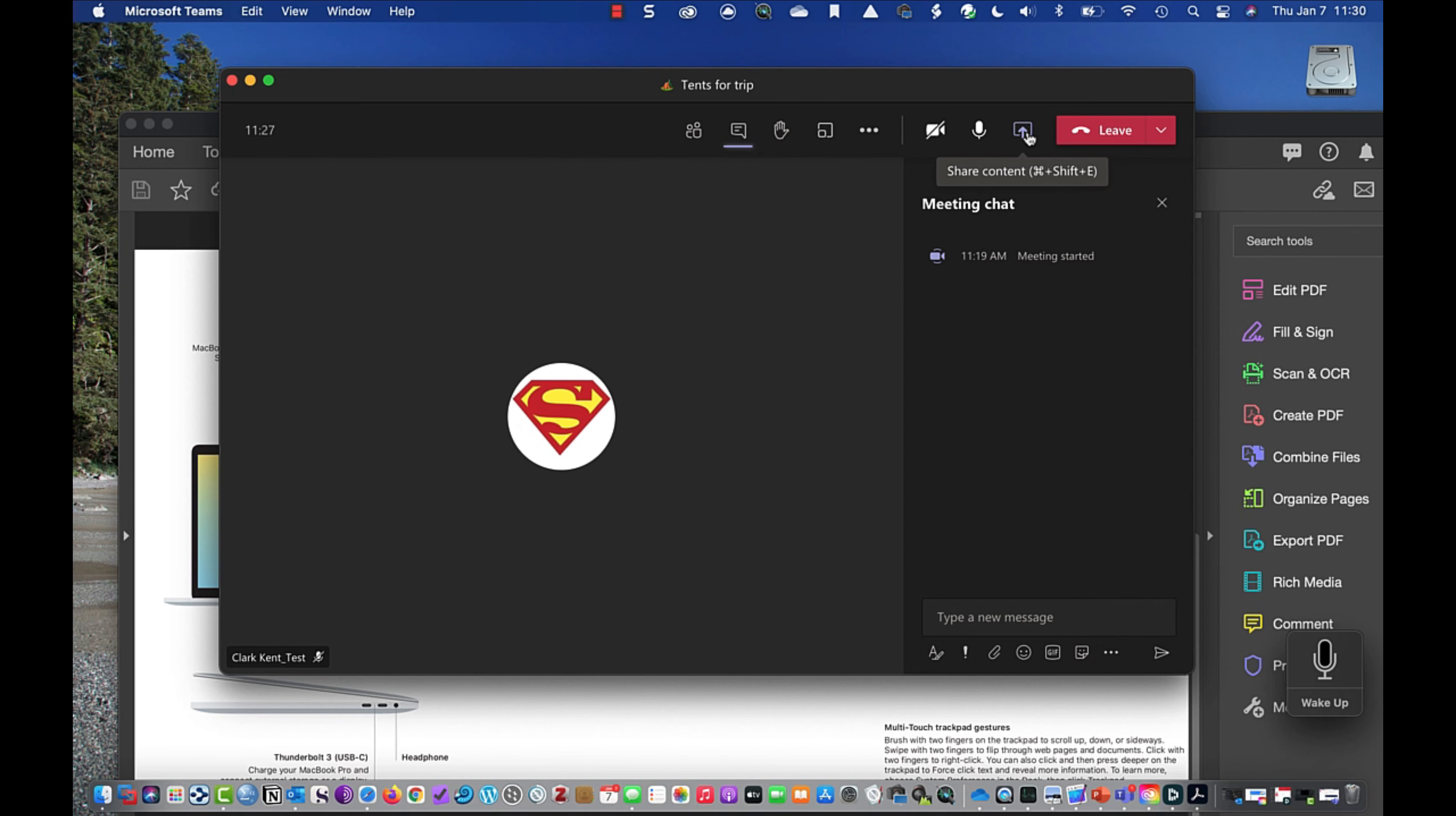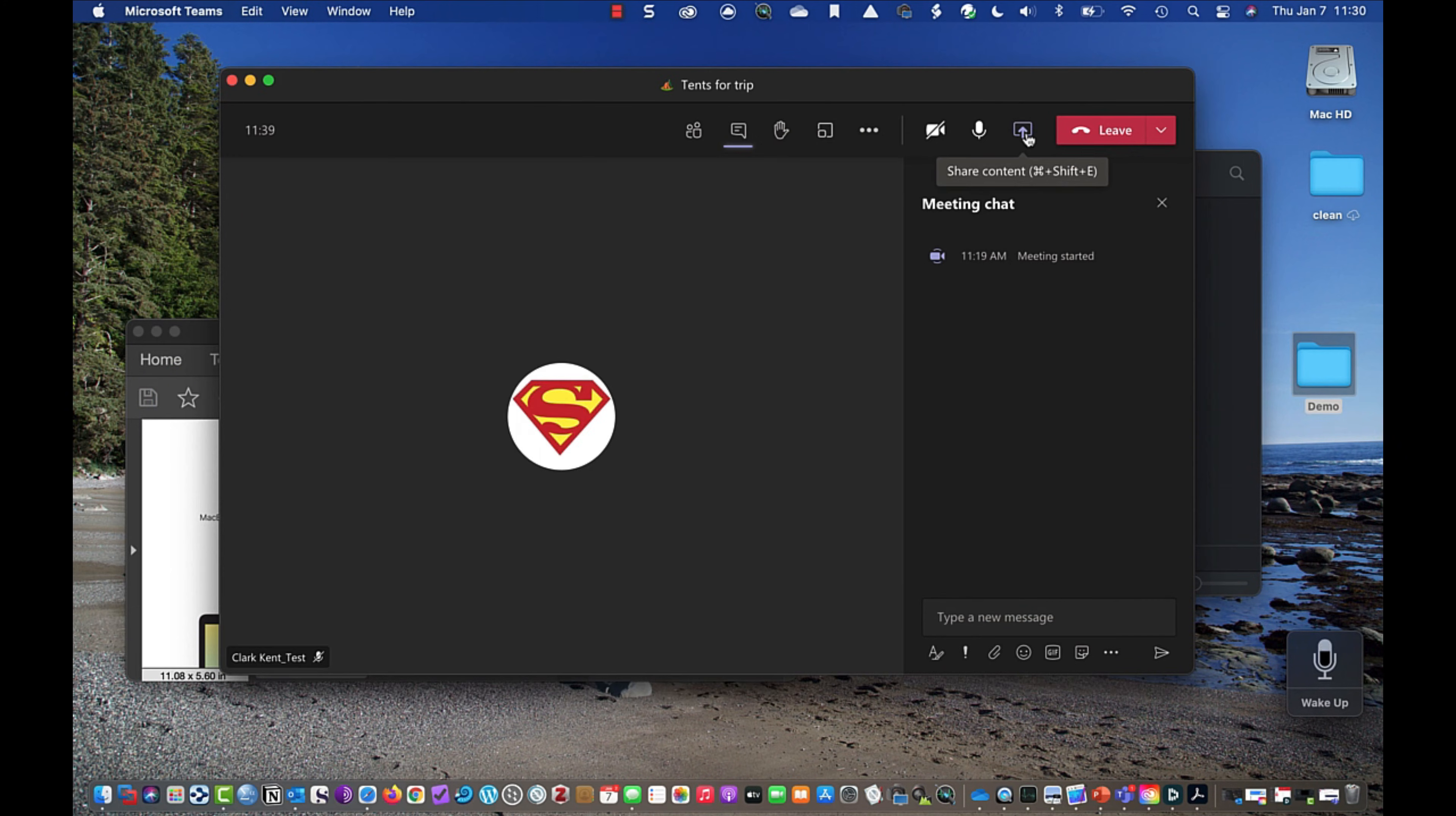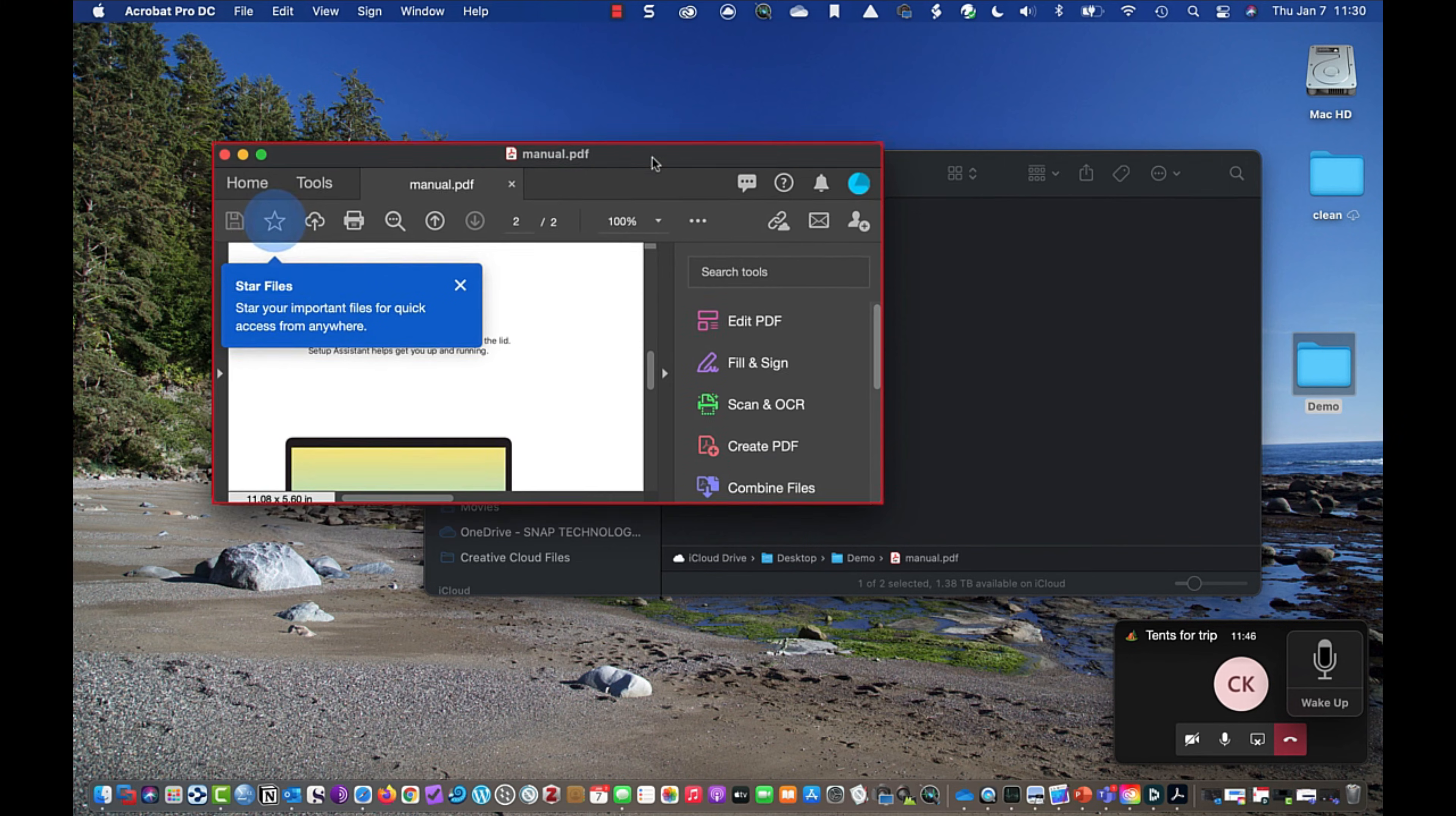When you're in the Mac environment, if your document or if the item you want to share is not open on your screen, you can't share it. I could even make it really small, I can make it into a small window here. And then I can still share it, I'll still see it, I'll see this little window.